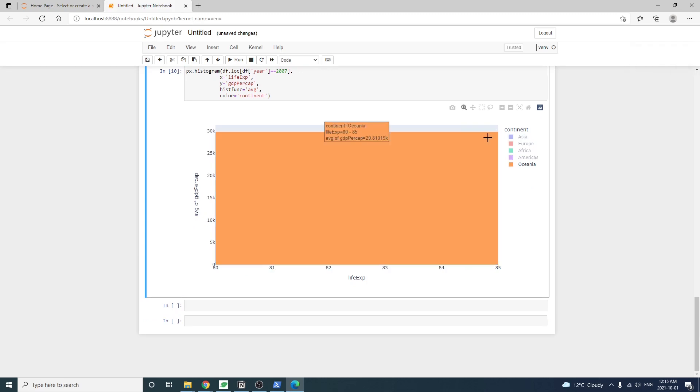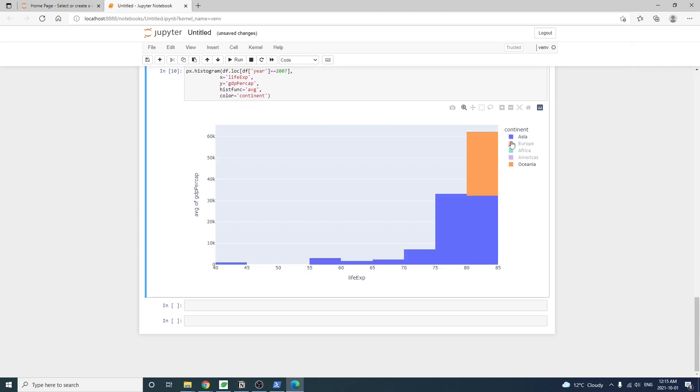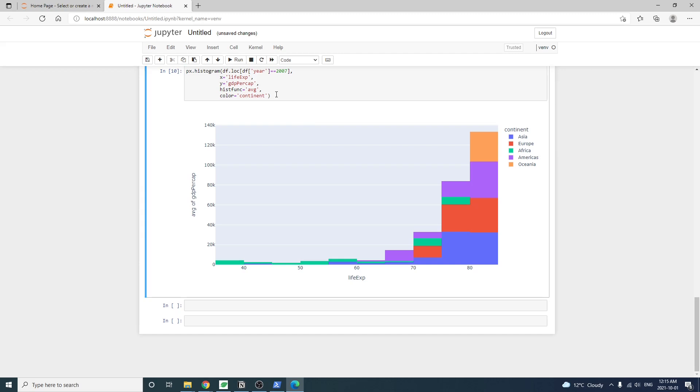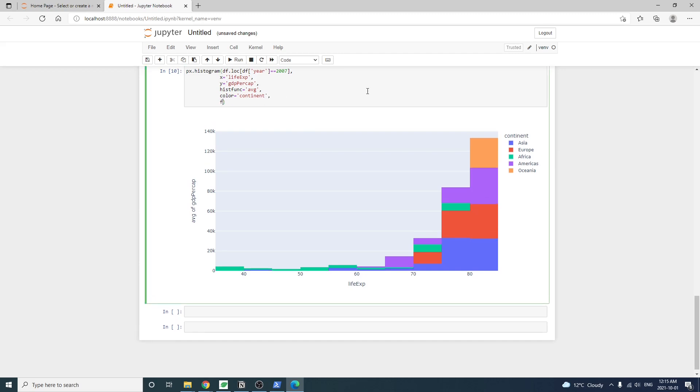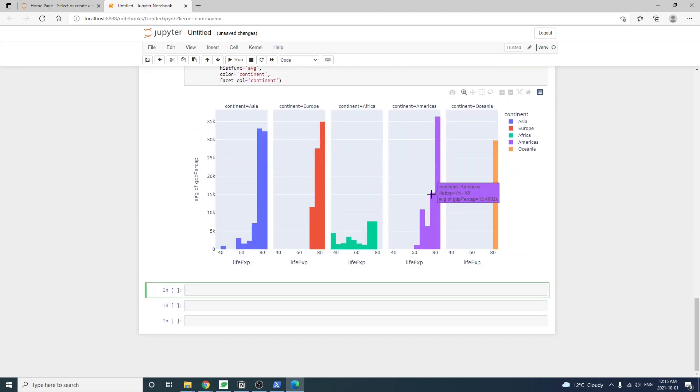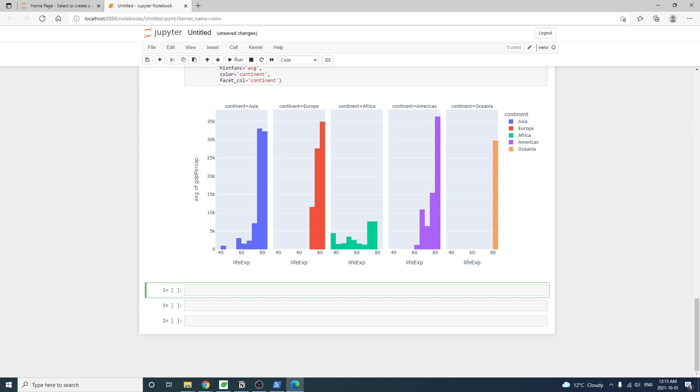The histogram shows, but it's kind of cluttered. It's probably nice to show each continent separately to see things easier. So we can do that by adding an argument, facet column equal to continent. This chart shows us that higher life expectancy is associated with higher wealth. Well, I guess that's very true.